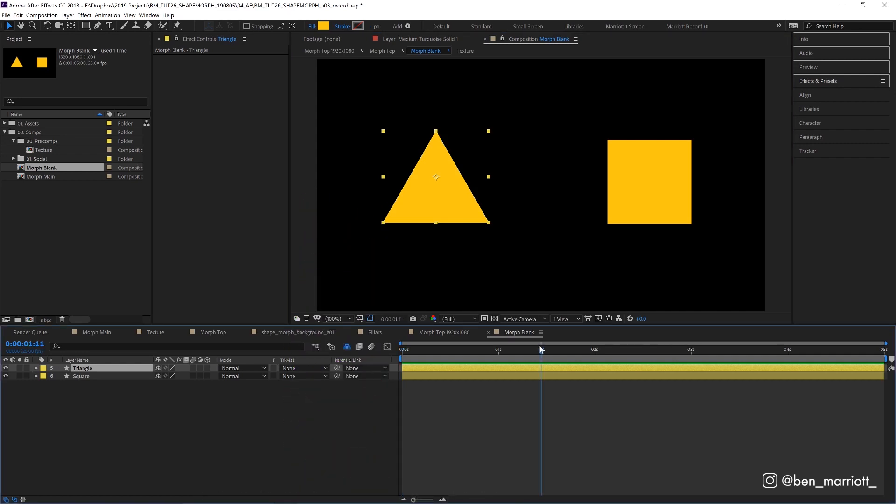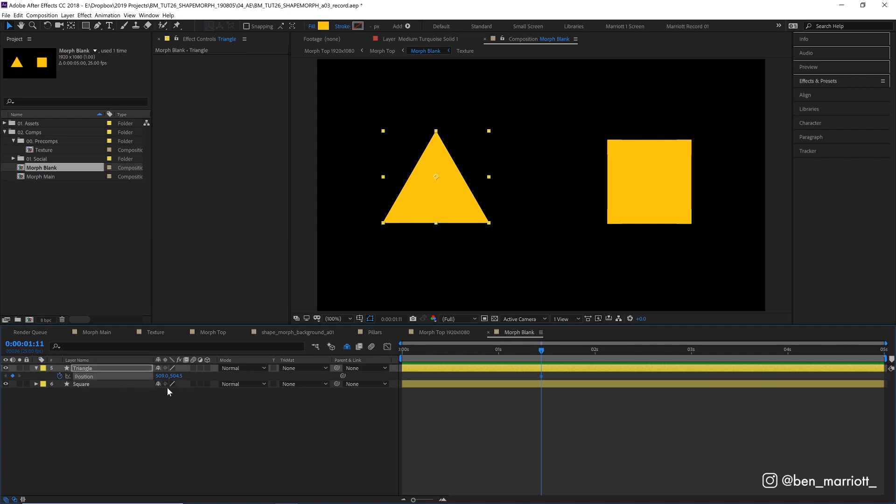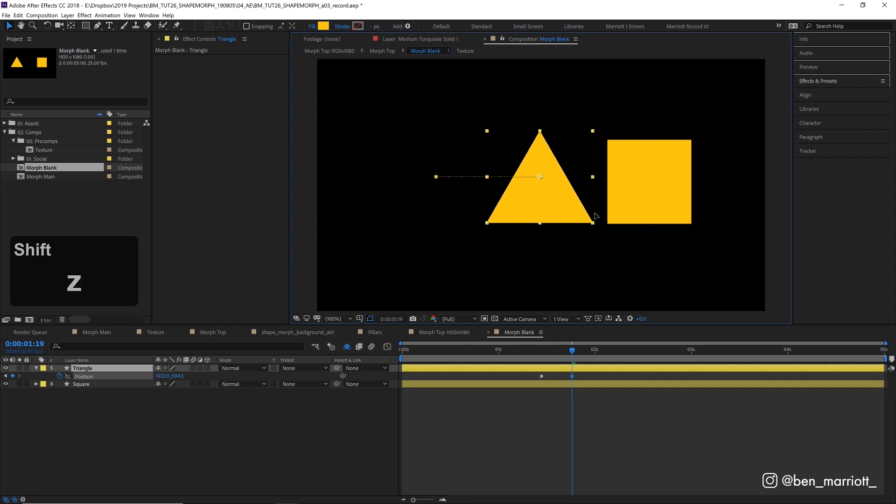First let's open up our position property on our triangle, keyframe its current position, and a few frames later move it over to where our square is.